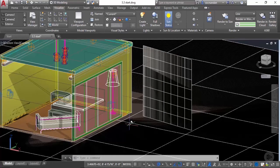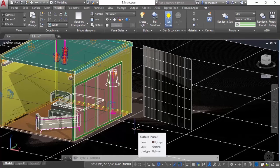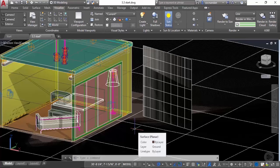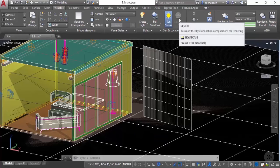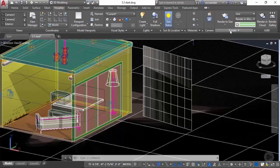So now the sun angle, intensity, and everything will be decided according to the date and time which we selected. If you want to change the setting of the sky then you need to change the visual style, but we're not going to change it as of now. We'll now move on to the render panel.